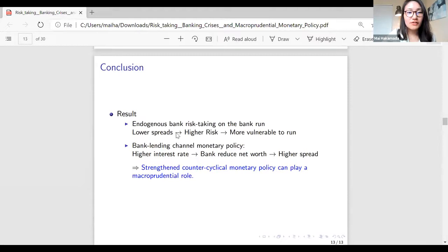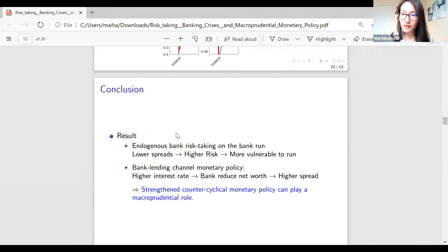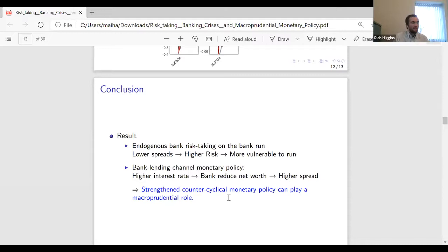In conclusion, I endogenize bank risk-taking and bank panic in the positive part of the model, and using this framework I show that stronger countercyclical monetary policy can play a macroprudential role. Thank you.